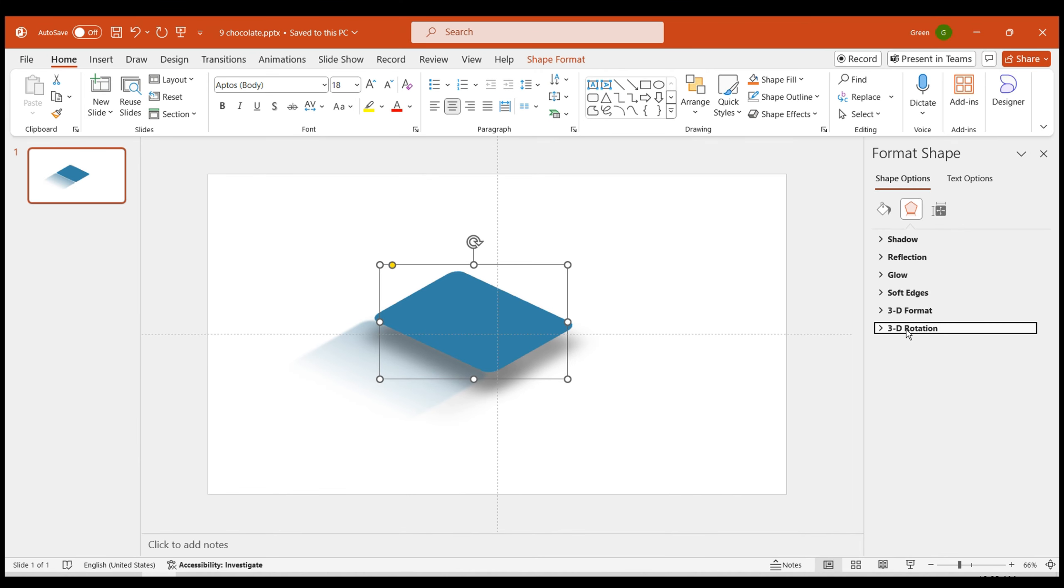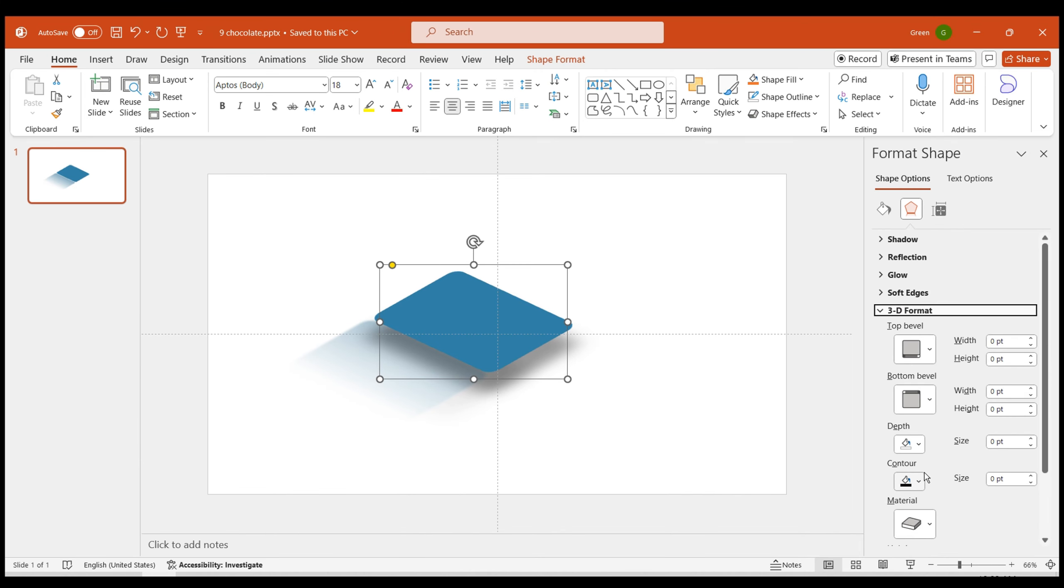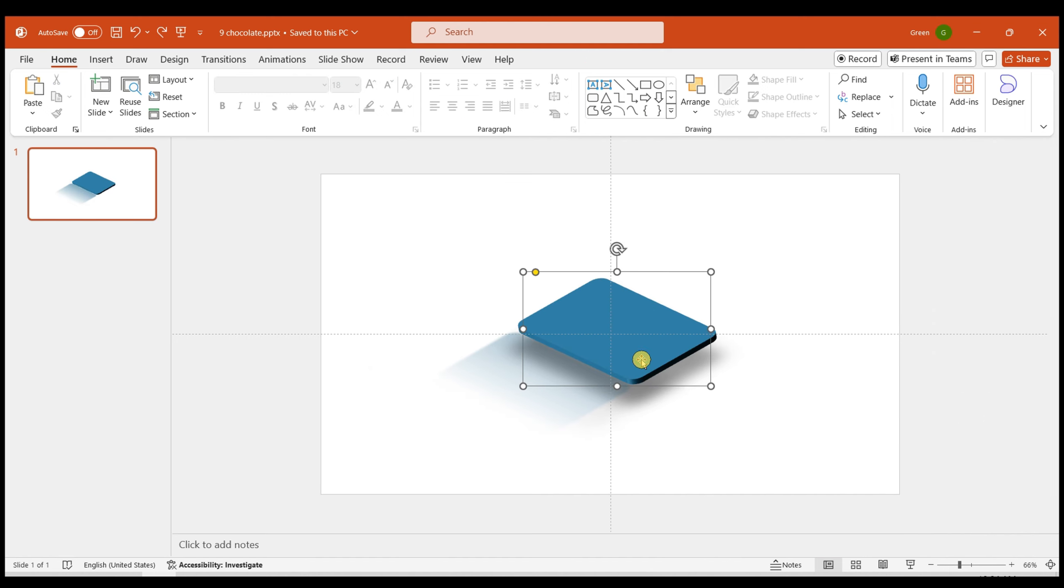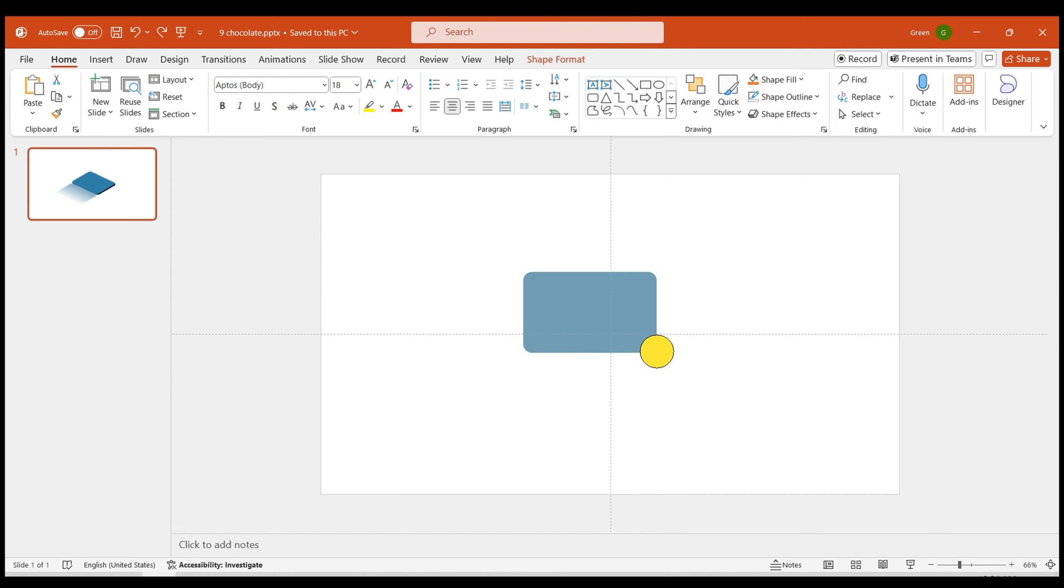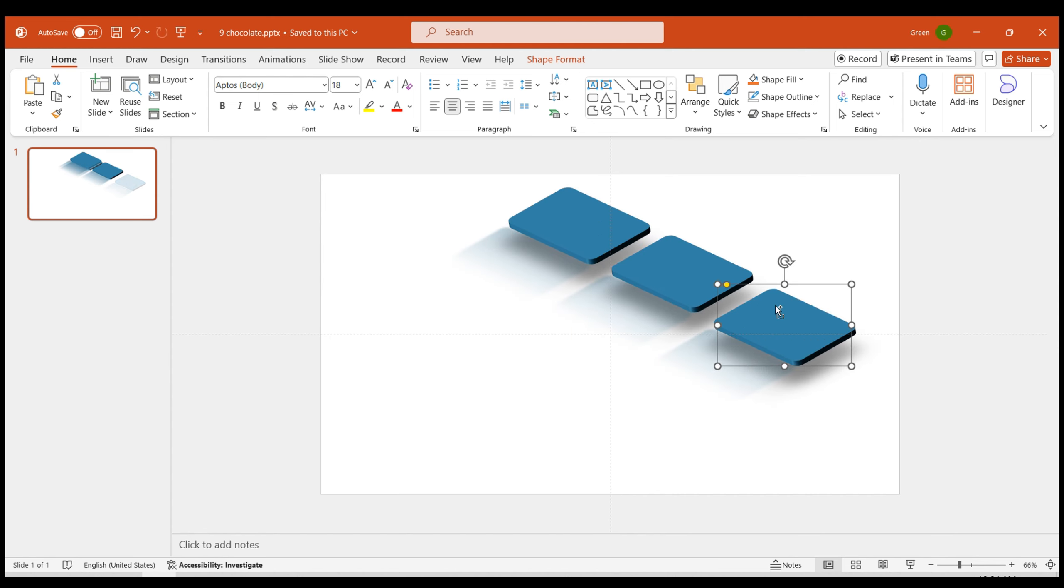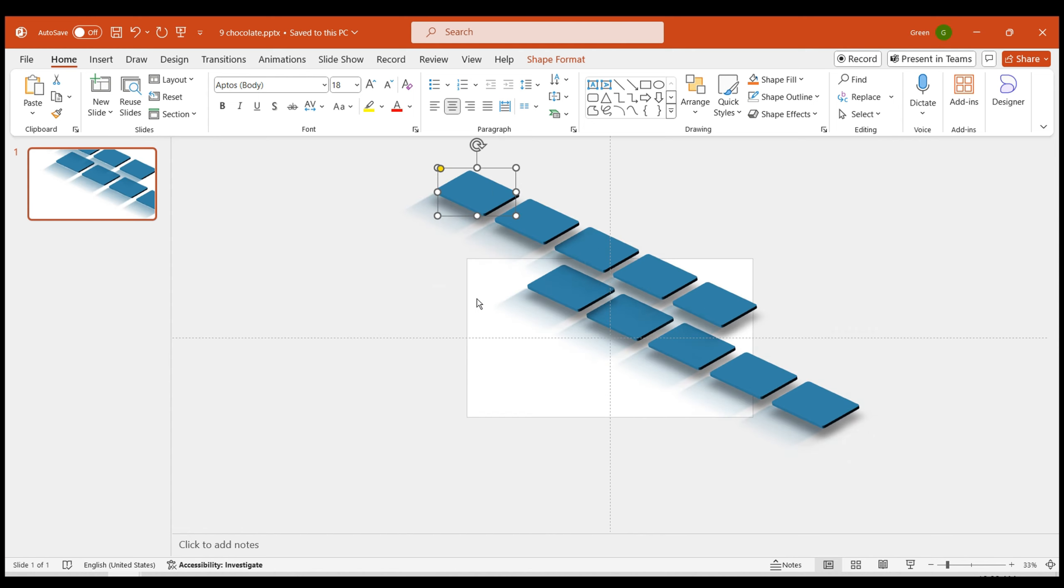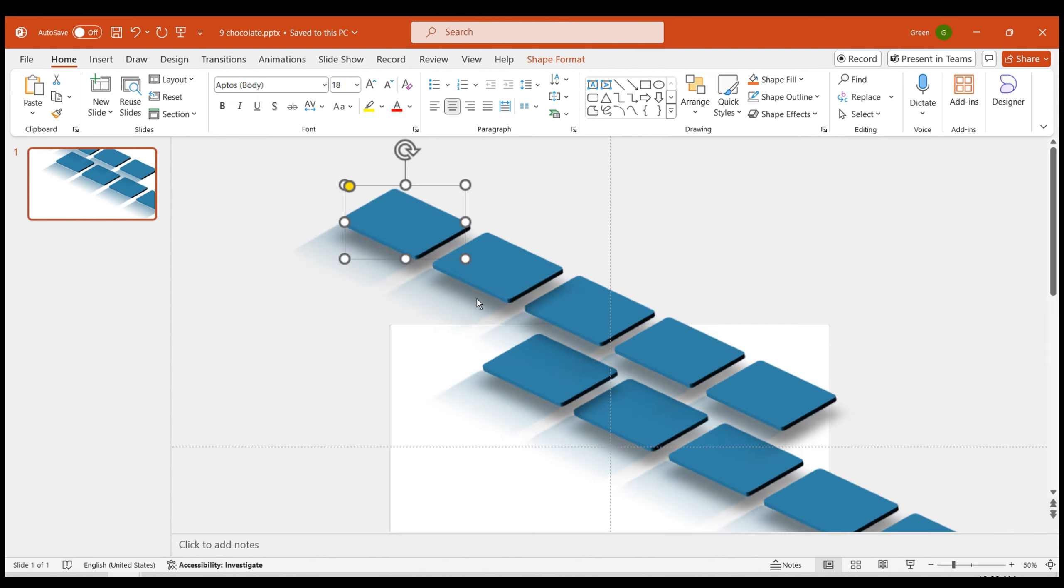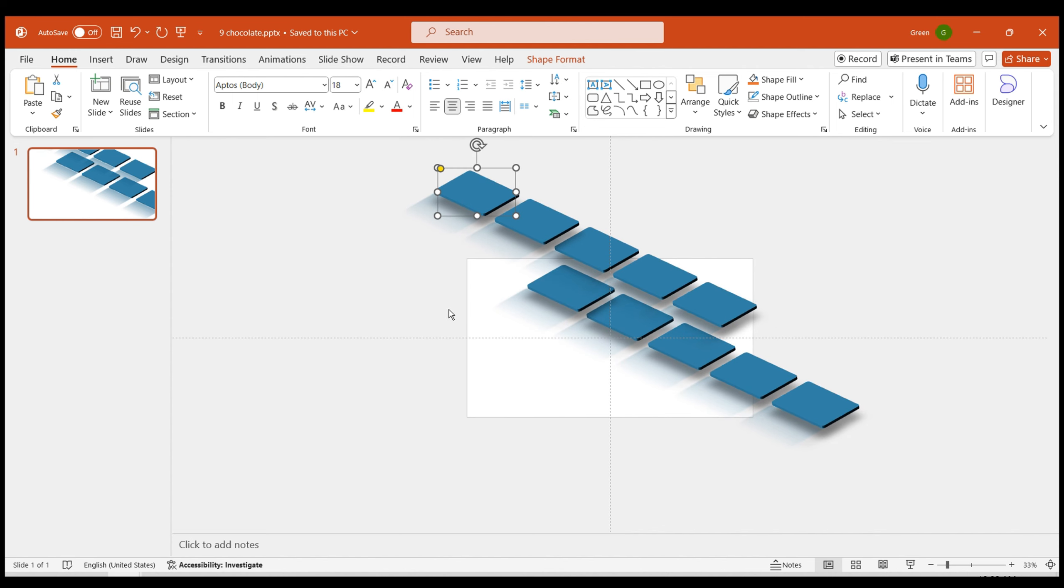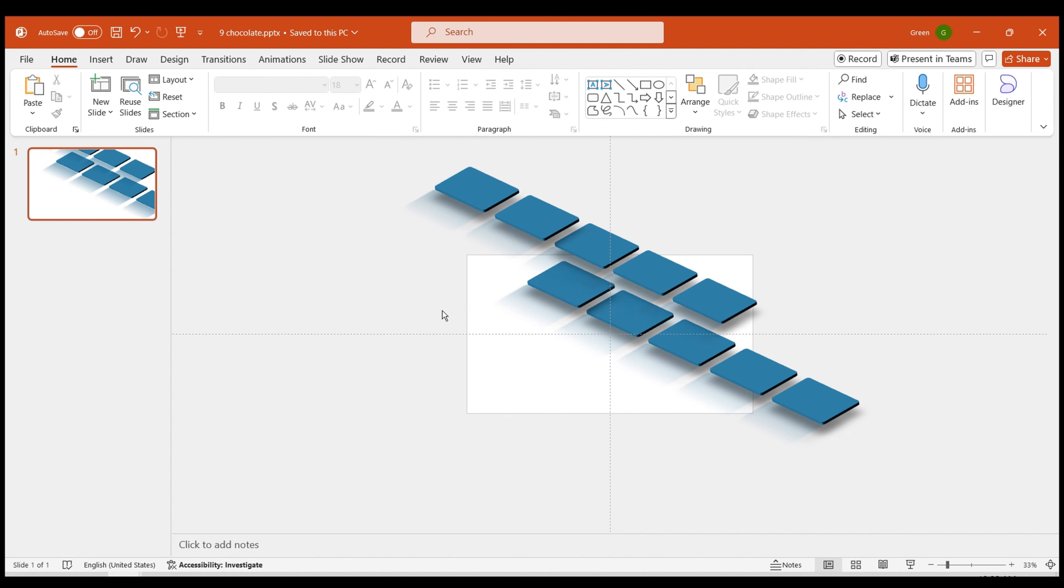Give the shape some thickness. Set the depth in the 3D format to 10. This completes our 3D object. Adjust it to the appropriate size and create 10 of these chocolate blocks by duplicating them. Arrange them in two columns, five in each. Displace them on the page.